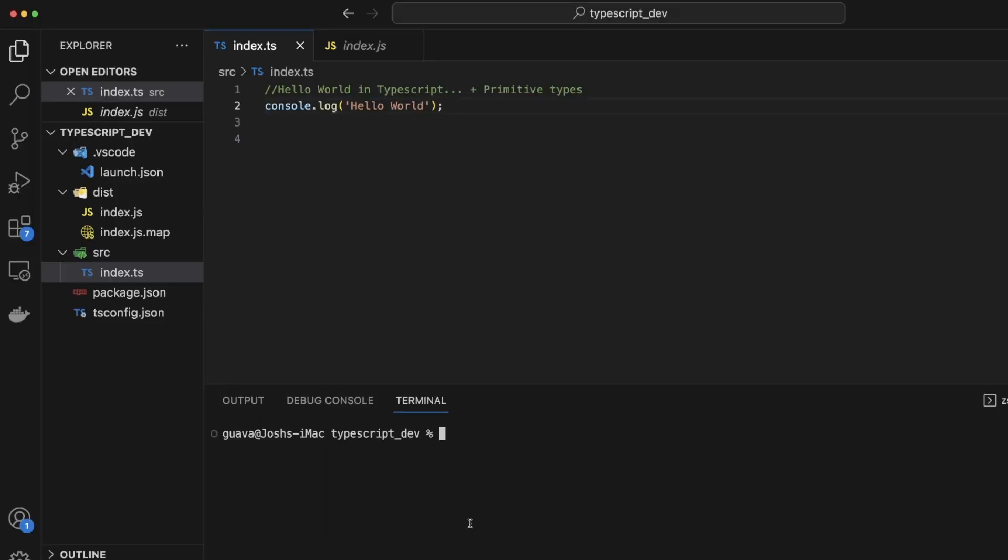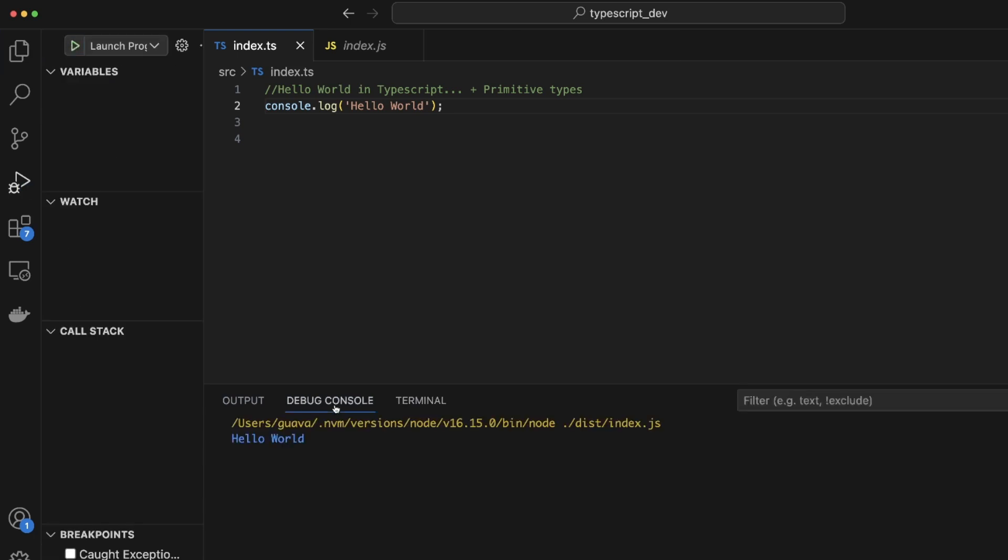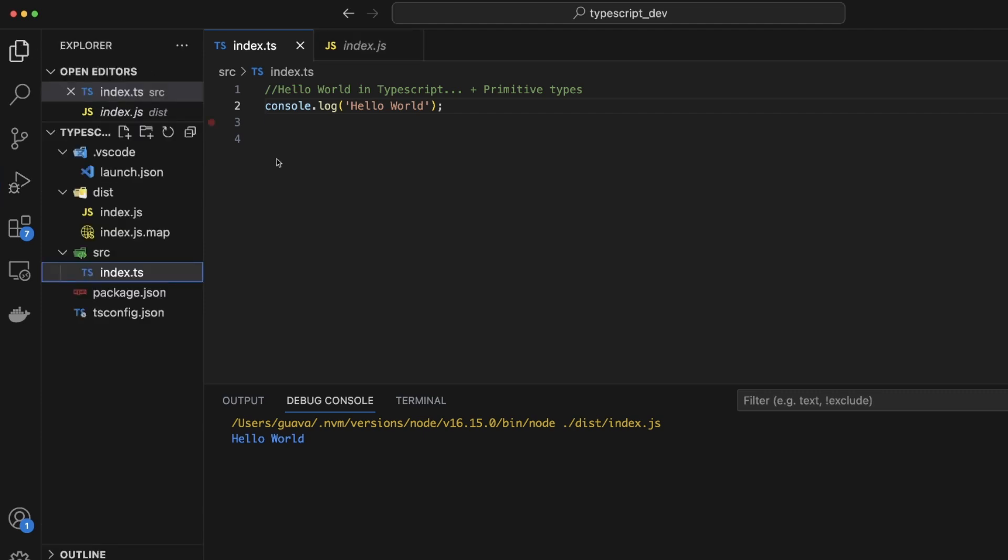Let's go to the terminal. Let's compile with tsc TypeScript compile. Now let's go to run and debug. Let's run this and there you go. Hello world. Since that was so easy, virtually nobody probably got any value out of it.